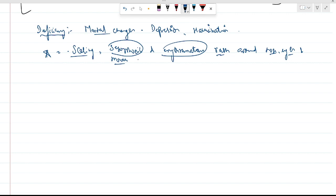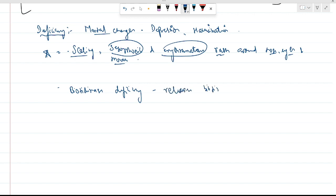Another aspect of B7 deficiency: there is an enzyme called biotinidase. Biotinidase deficiency leads to impaired release of biotin without consumption or metabolism. This biotinidase deficiency leads to a disease called Leiner's disease.